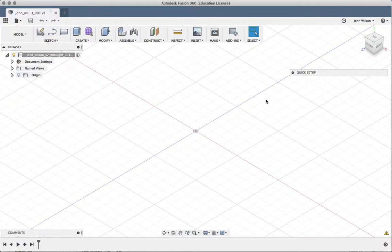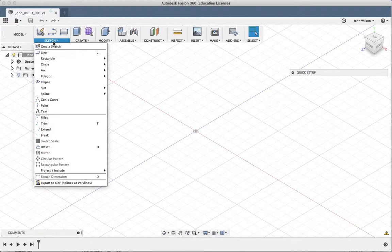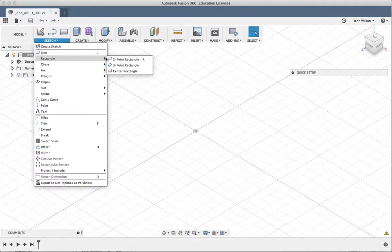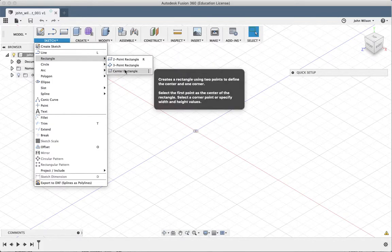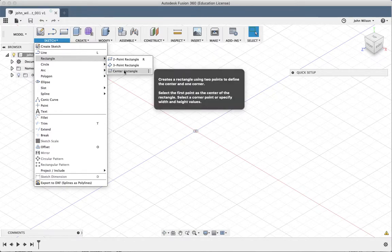Okay, so let's have a look at starting to actually use some of the tools in our sketch palette here. So let's start off with a rectangle. You can take a two-point rectangle or a three-point or a center rectangle. Have a go, see what the different ones do.